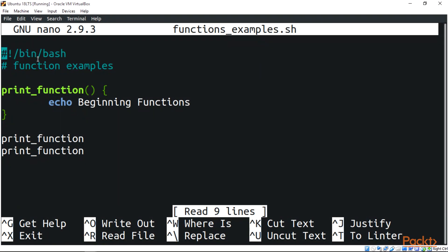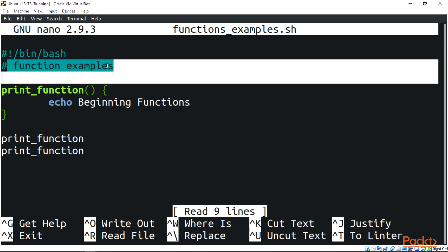Here we have a simple script. Whenever you want to start your bash scripting you start with a shebang slash bin slash bash. We have a comment over here called function examples. The reason why the comment is in there is so that you can read your code or whoever wants to read your code can understand what you did in the script.